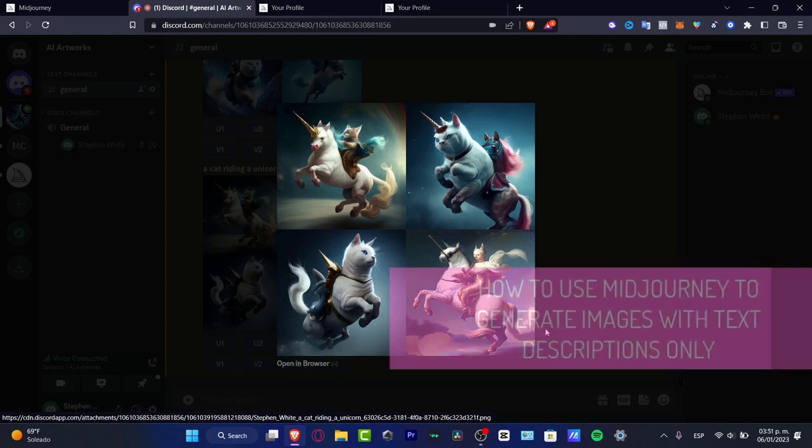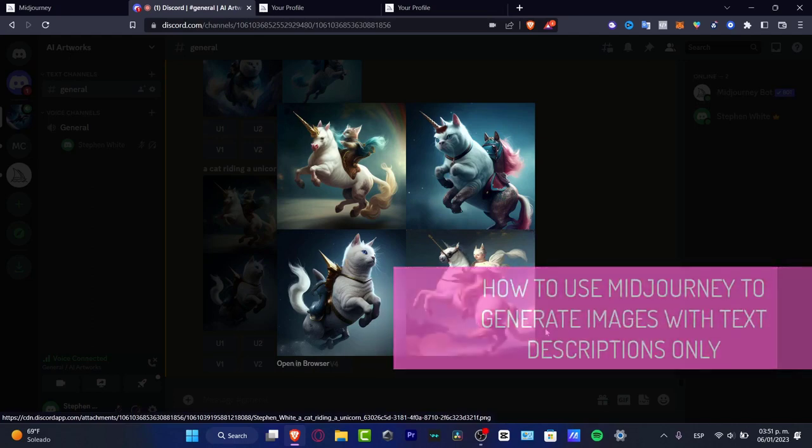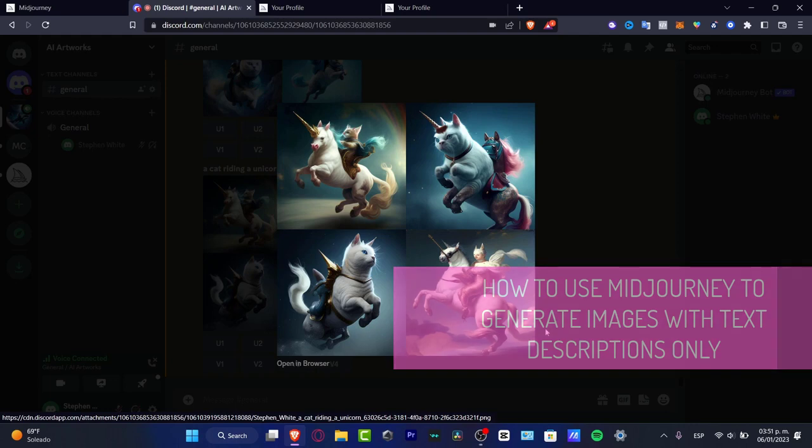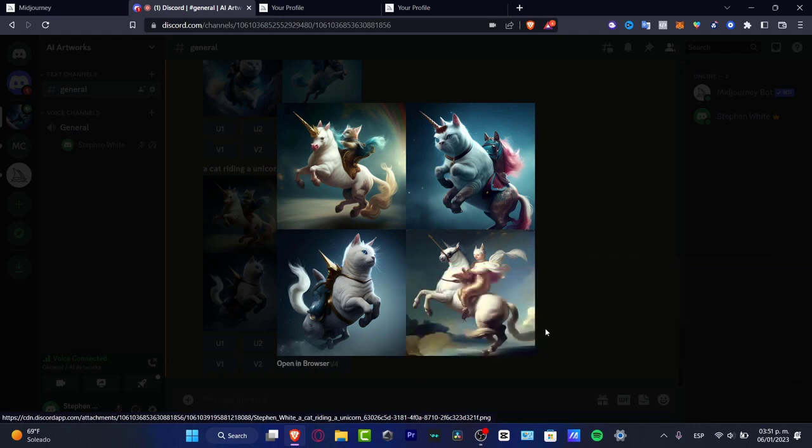How to create these images using only a text description into Midjourney. Hey everybody, I'm gonna be showing you how we can do this only by implementing some descriptions and prompts inside Discord.